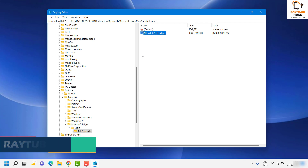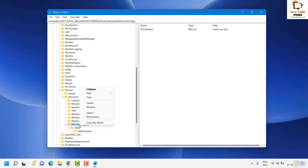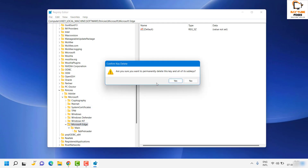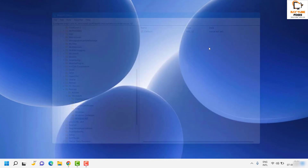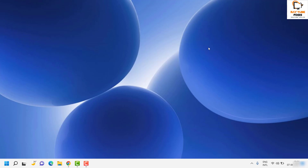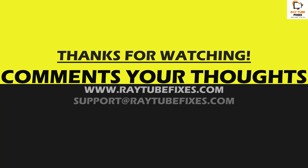Once you have made these registry entries, restart the computer. On the next restart, you should not see Microsoft Edge launching on startup. If you want to revert the settings back to normal, simply delete the registry keys you created — right-click and select Delete. I hope this video was useful. If you liked it, please hit the Like button and don't forget to subscribe to my channel. Thank you and have a great day!